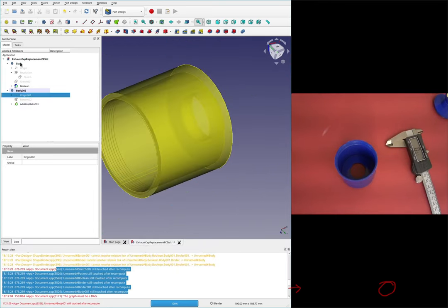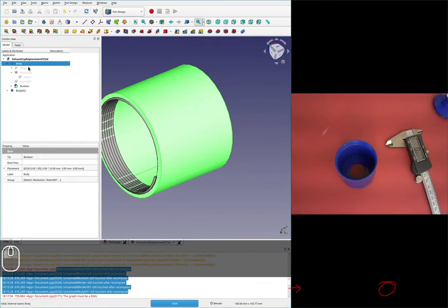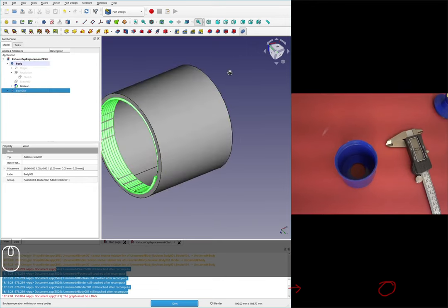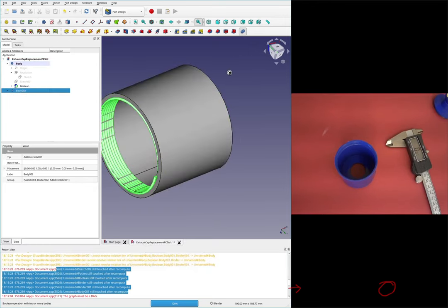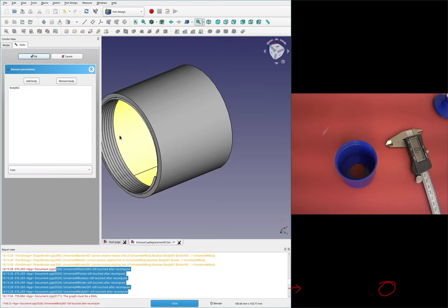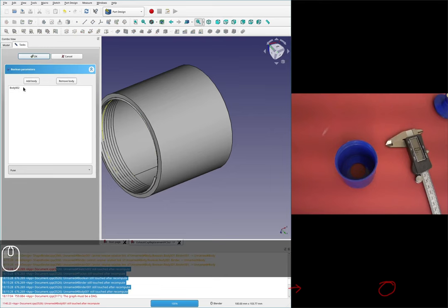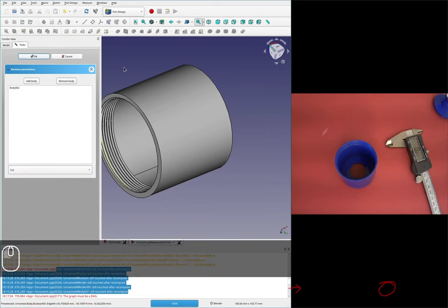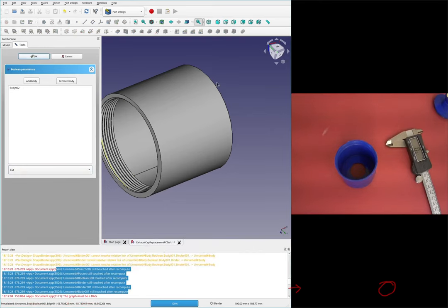I'll switch back over to body and grab body two and do a Boolean operation. I should probably save at this point, but we'll get that if it dies. It looks like it's doing OK - that's always good.